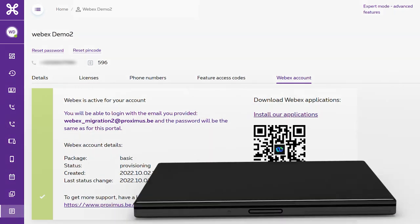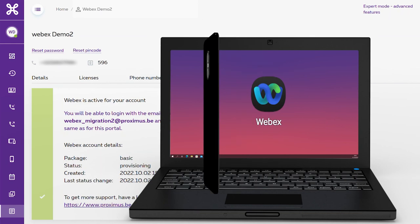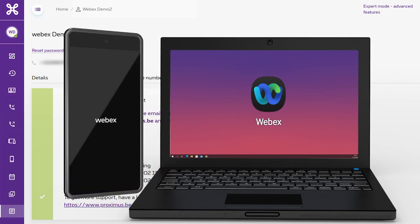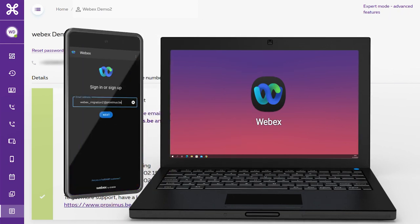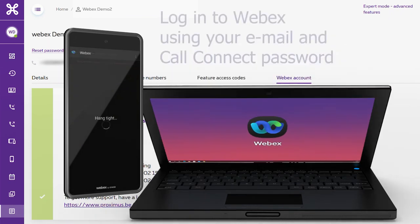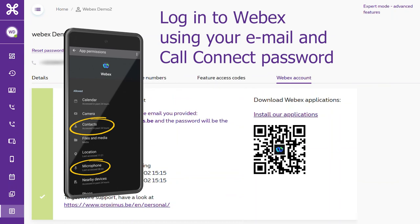You can now use the WebEx application on your PC and smartphone by logging in with a Call Connect email address and your user password. Via the link that appears at the top right, you can check whether your device meets the minimum requirements for WebEx.